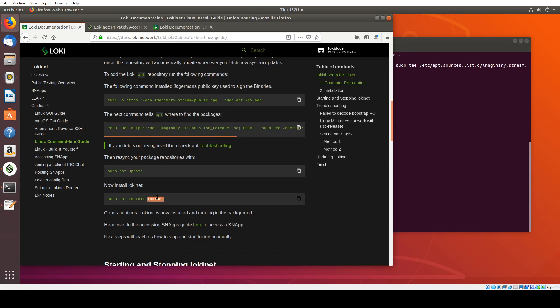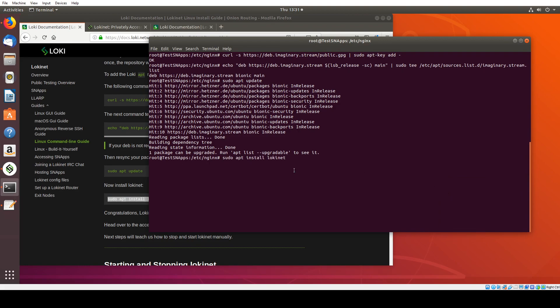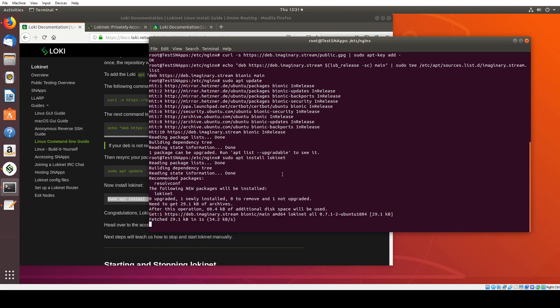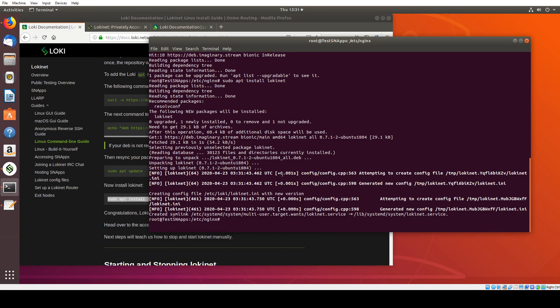Cool. And we're going to now sudo apt install LokiNet. We'll go enter here. Cool. All right.